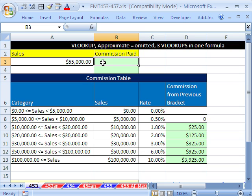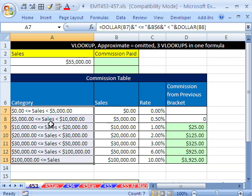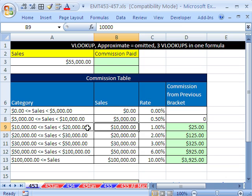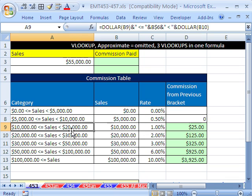We're going to do three VLOOKUPs in one formula. I always put labels like this in my tax tables or commission tables just to help whoever's using this understand, and this is how VLOOKUP works. VLOOKUP always has the less than or equal to pointing to this number. The sales are greater than or equal to the lower number but less than the upper number — no equal sign on the upper number. Start at 0, 5,000, 10,000. Anything assigned 1% is equal to 10,000 or greater, all the way up to but not including the next number.